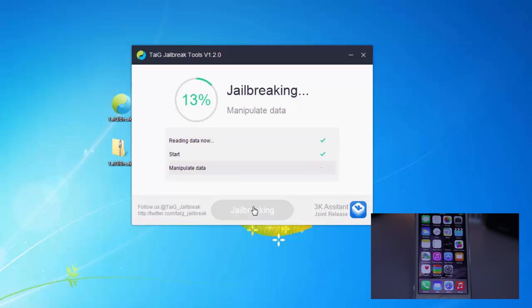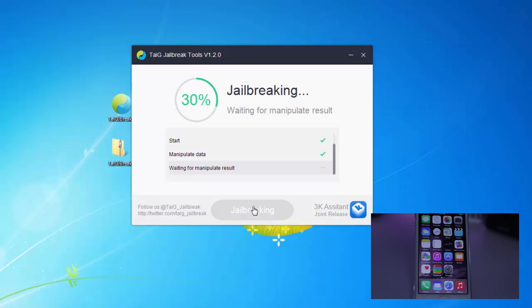Now it's going to begin the jailbreak process of your device. So just sit back, relax. This could take anywhere from under a minute to up to about five minutes depending on a few different factors with your device.